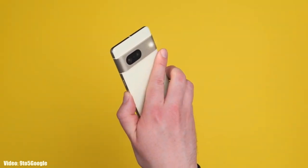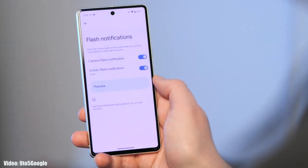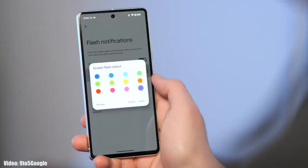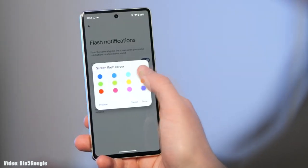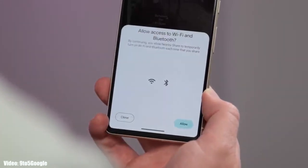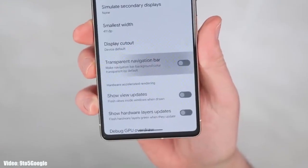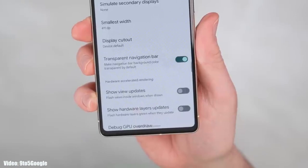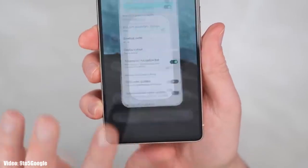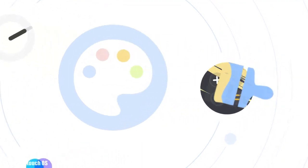You can also use screen flash notifications to get notified with a color of your choice flickering on your screen. There is a dedicated Nearby Share option in the share menu, and the navigation bar at the bottom will be transparent, showing the content behind it.